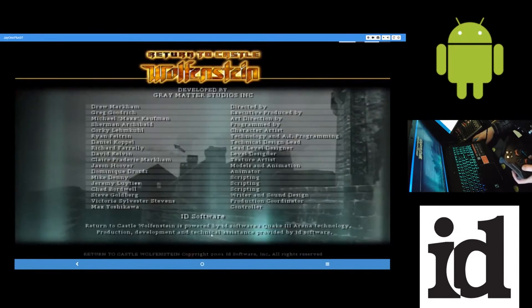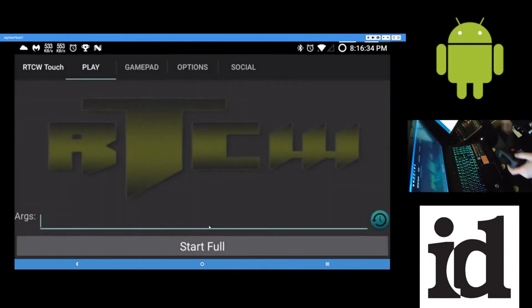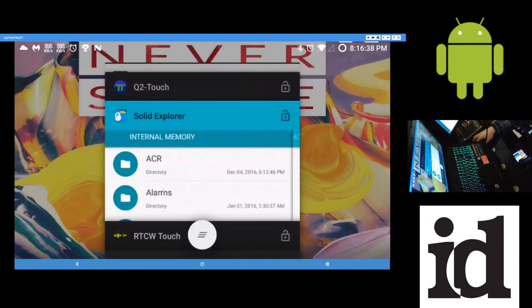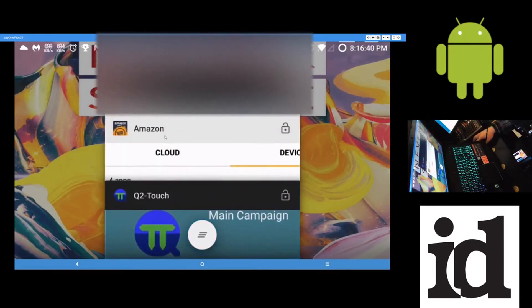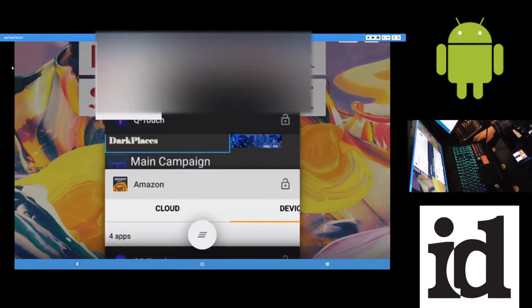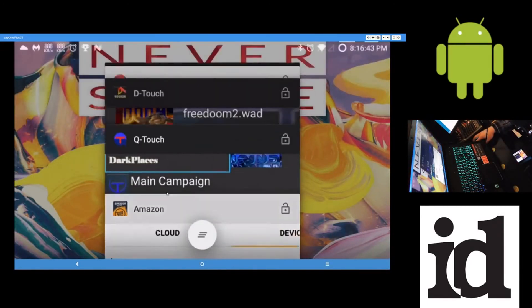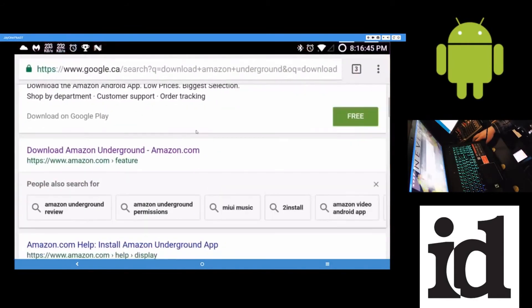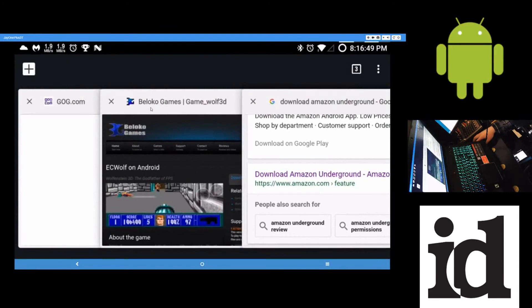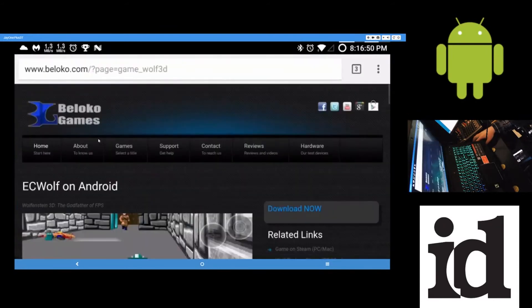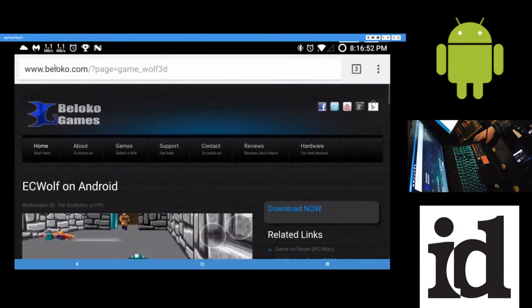And one last one here is, now, this one isn't available from the Amazon Underground app. This one here, you will have to go to their website, Beloko Games. Or, just Beloko. Beloko.com. And then click on Games up here. And then EC Wolf.